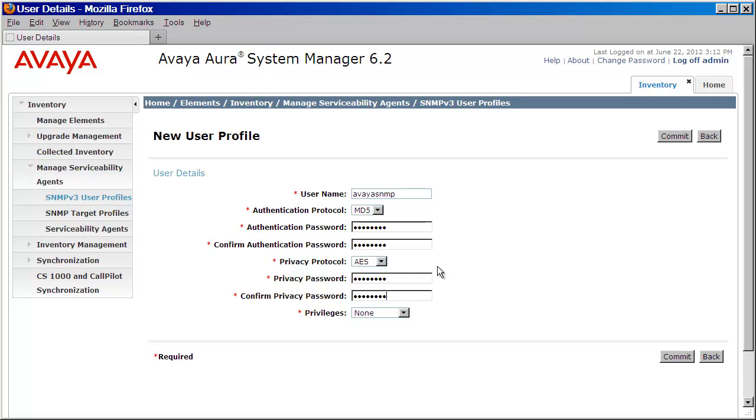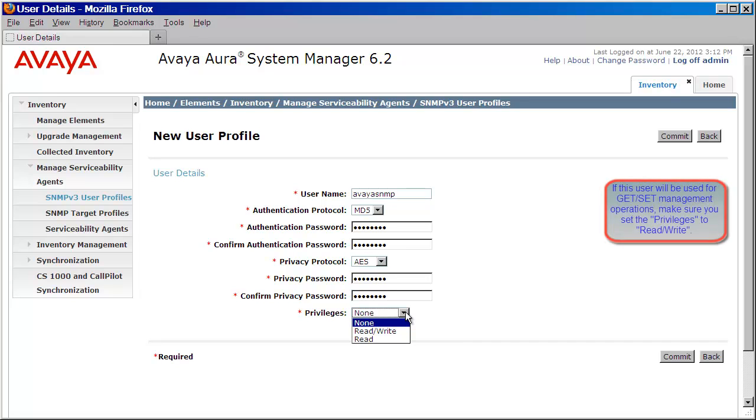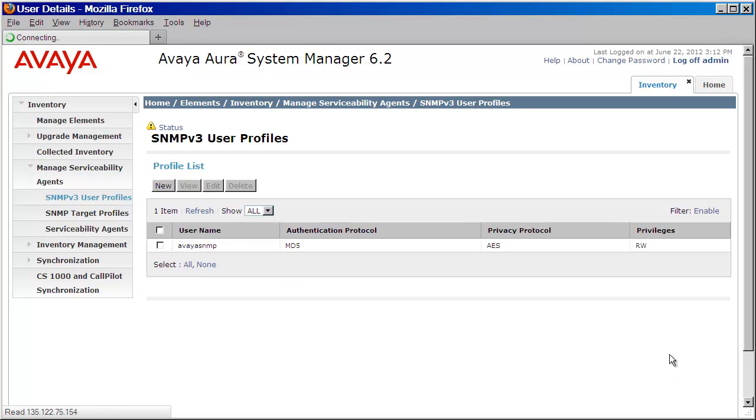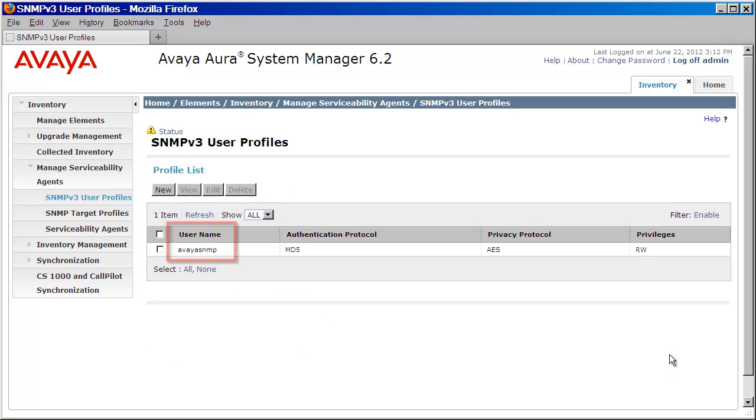Now, last but not least, we want to select the privilege. Because we are going to use this user for both get and set operations, we want to make sure that this user has read-write permissions. I'll select that. I'll then press Commit. And as you can see, my user has now been created.